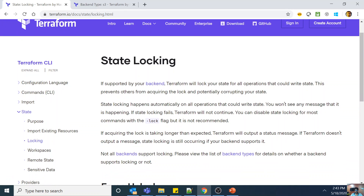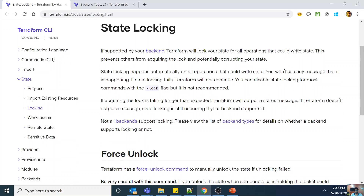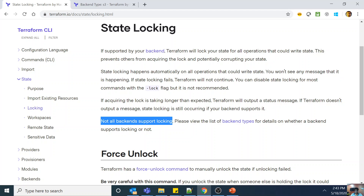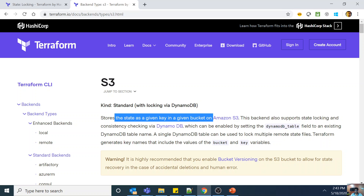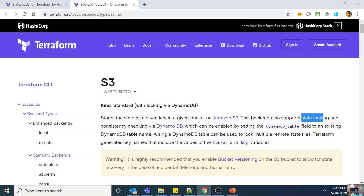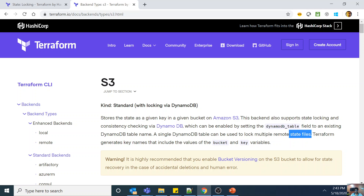If supported by your backend, Terraform will lock your state for all operations that could write state. This prevents others from acquiring the lock and potentially corrupting your state. It happens automatically on all operations that could write state — you won't see any message that it is happening. If state locking fails, Terraform will not continue. Not all backends support locking, so you should check the list of backend types. For S3, locking is via DynamoDB — you store state in a given key in a given bucket and enable state locking and consistency via DynamoDB by setting the DynamoDB table field to an existing table name. A single DynamoDB table can be used to lock multiple remote state files.